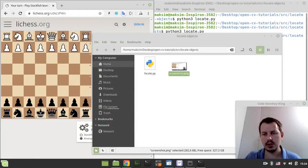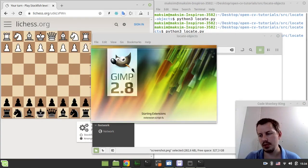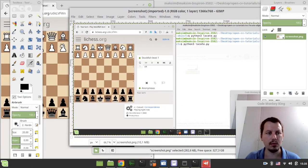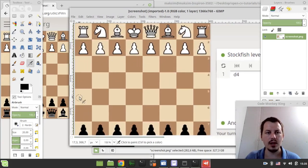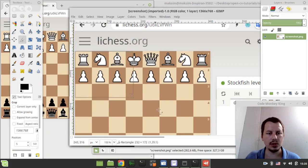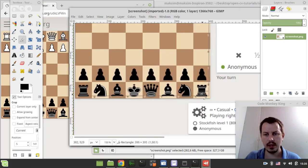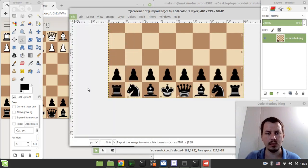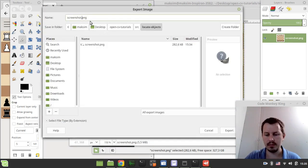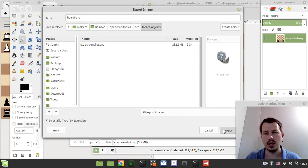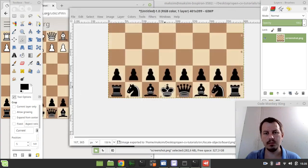For now I'll use just a regular image manipulation program — GNU Image Manipulation Program in my case. You can use whatever allows image cropping. I just need to select this pattern, the board literally, and crop and export it as — let's call it board. Again, make sure to store it in PNG format. So: board.png, export, export — great.